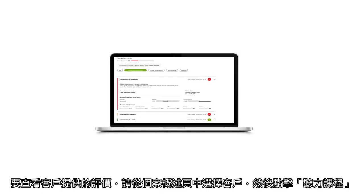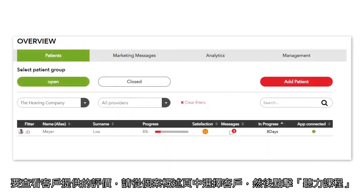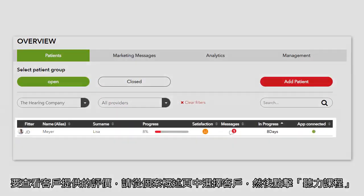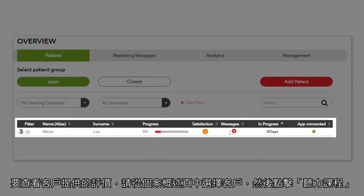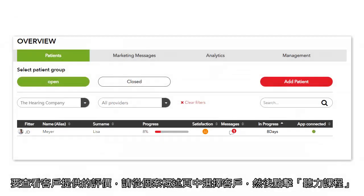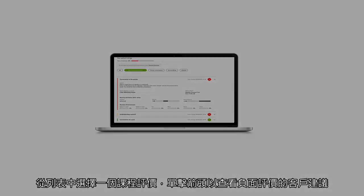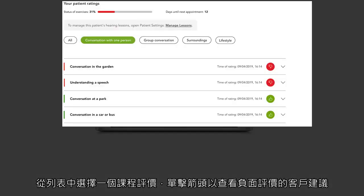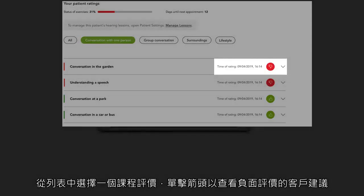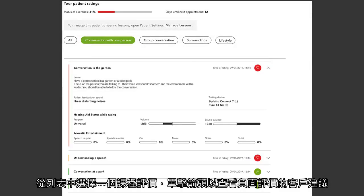To review the feedback your client provided, select the client from the patient overview and go to Hearing Lessons. Choose a rating from the list and click on the arrow to review the additional feedback provided in case of a negative rating.